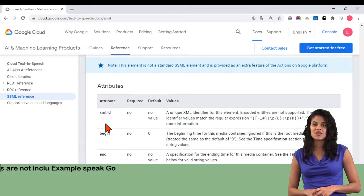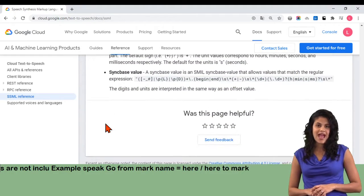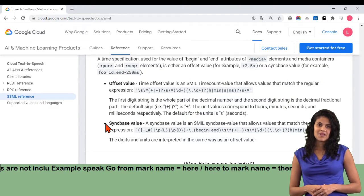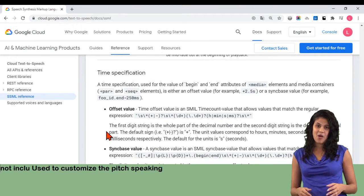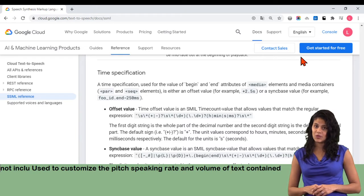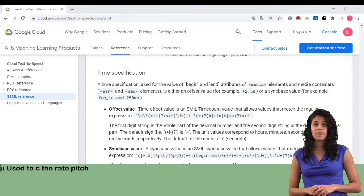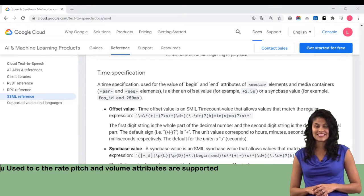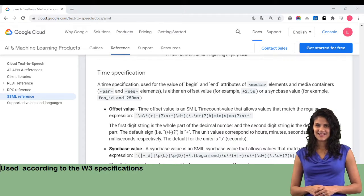Example: speak go from mark name equals here slash here, to mark name equals there slash there slash speak. Prosody: used to customize the pitch, speaking rate, and volume of text contained by the element. Currently the rate, pitch, and volume attributes are supported. The rate and volume attributes can be set according to the W3 specifications.